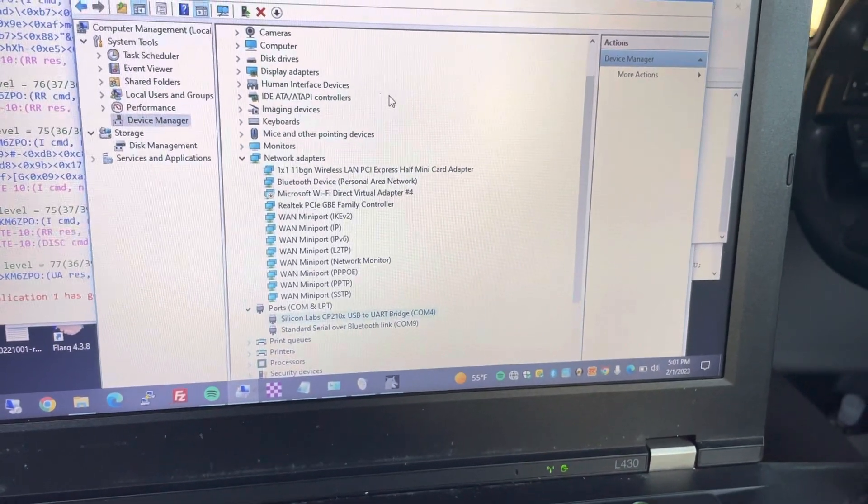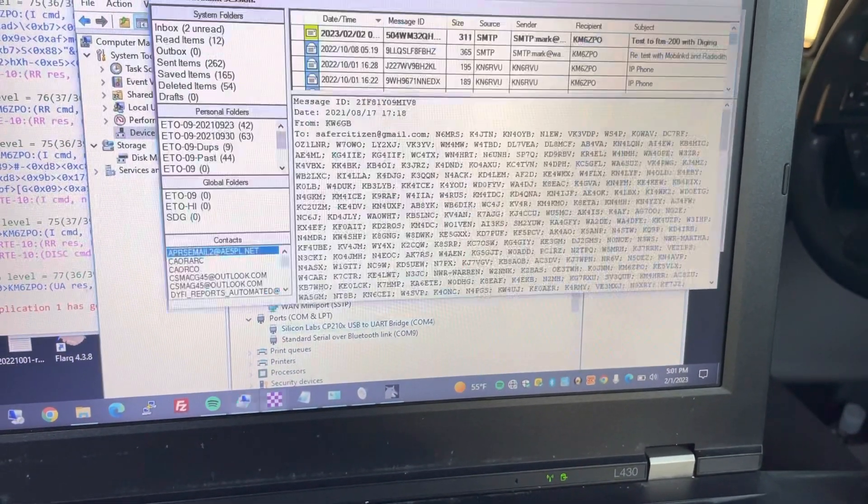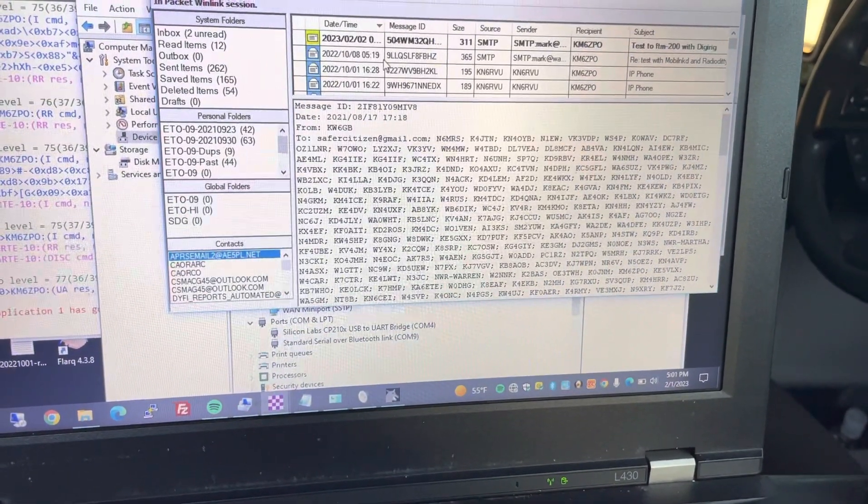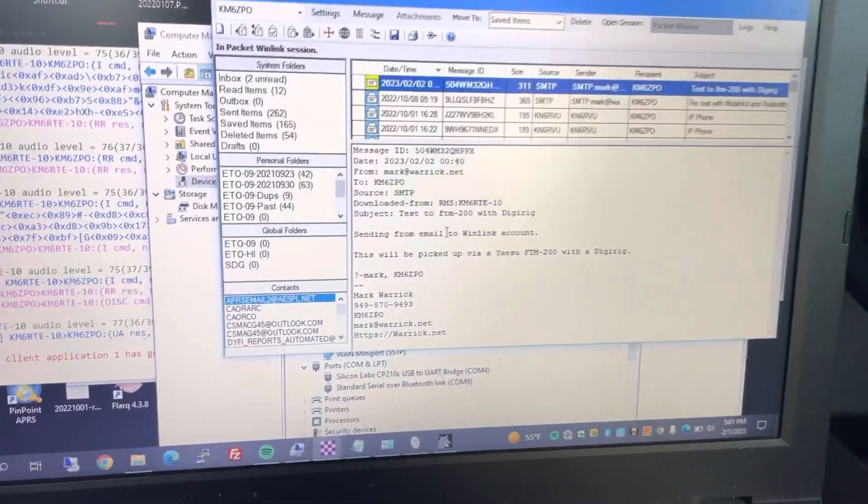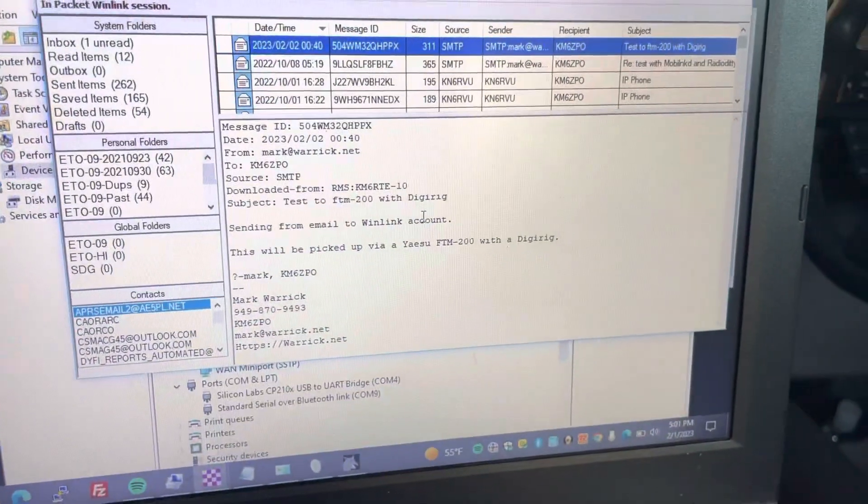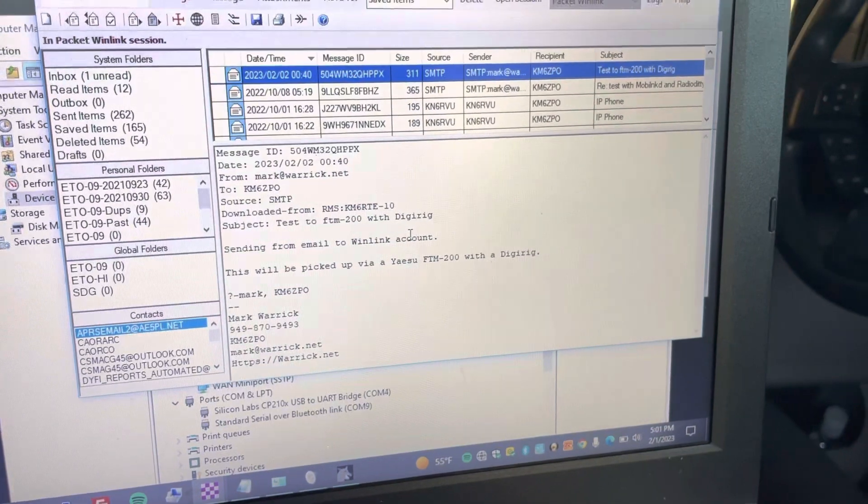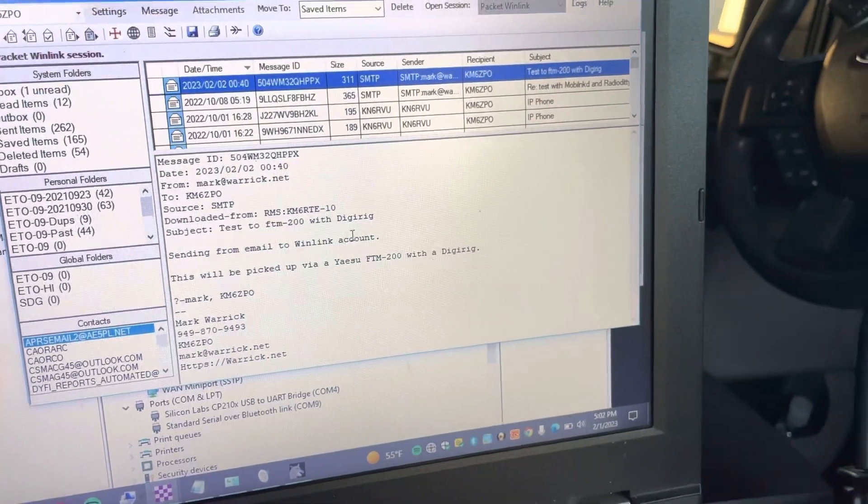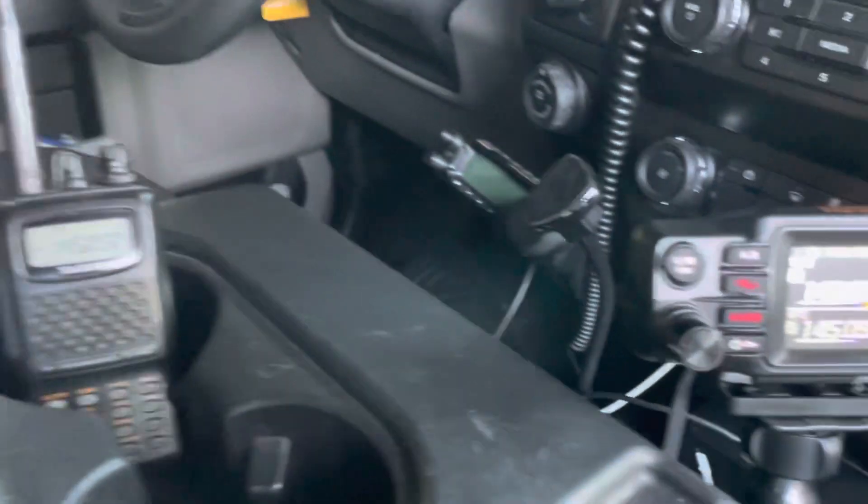Alright, and then let's just check and see if this message came through right. There's the message that I sent to myself a little while ago, and it was received by the ASU.